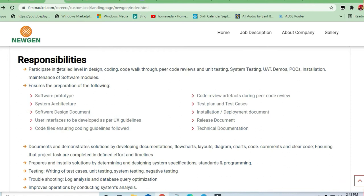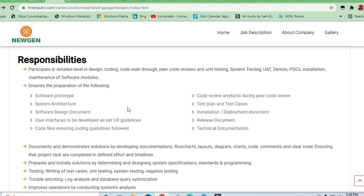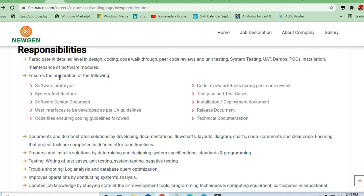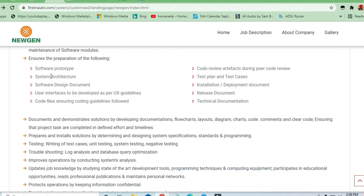Let me tell you about what are the responsibilities they are asking for. They are asking for coding and you have to code and test the system also, whatever things you are building. You need to test it and UAT demos, POC installation, maintenance and software modules. These are simple responsibilities you will be having.